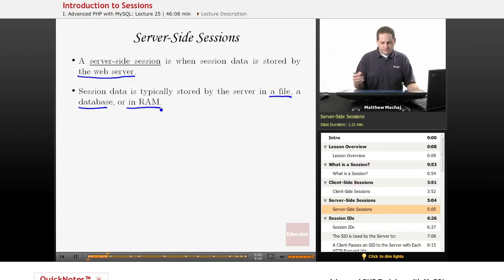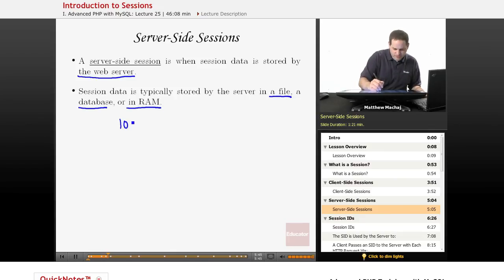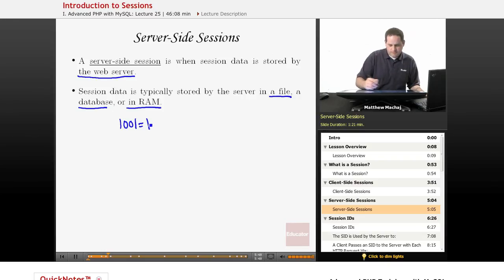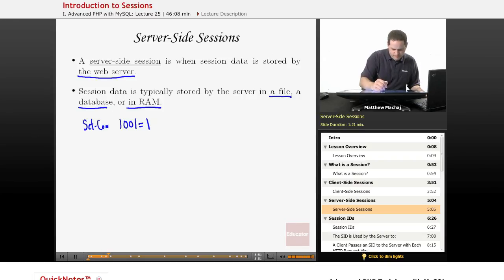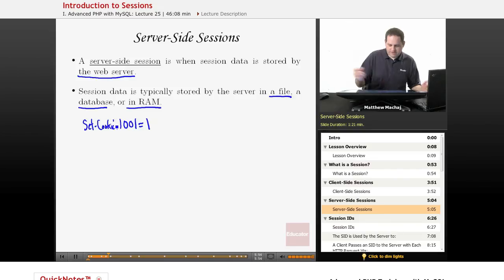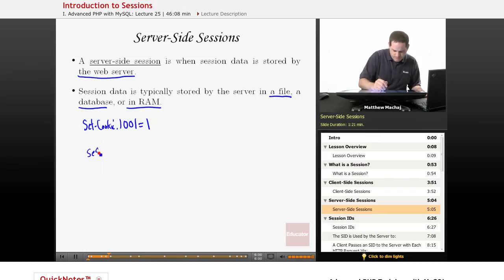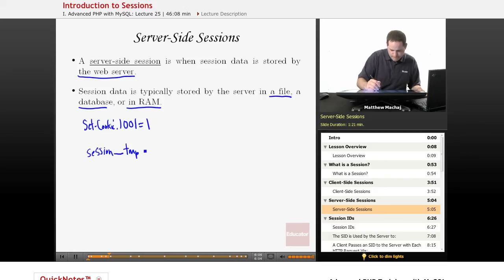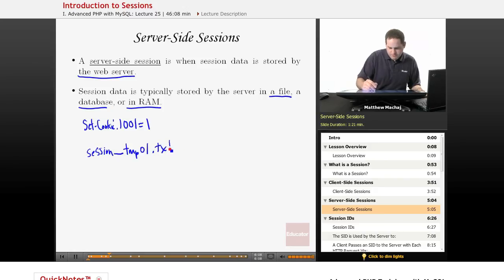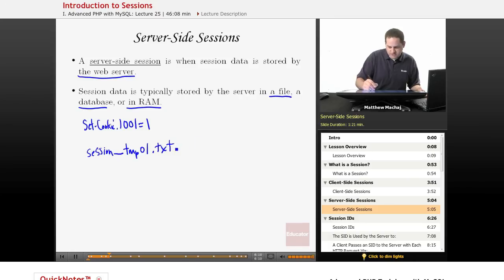So basically, instead of having a cookie that might be called 1001 equals 1, you might have a text file somewhere that basically just stores that same text data.